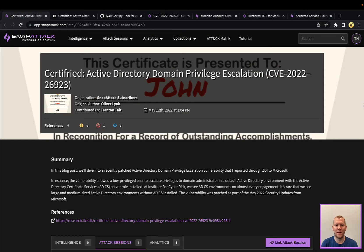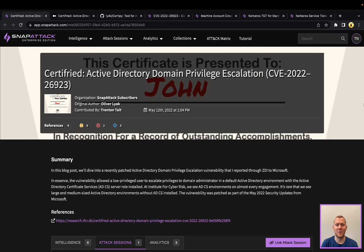To oversimplify this attack: what we're doing in this attack chain is we're going to have a domain user create a machine account, and that machine account is going to impersonate a domain controller. We're going to change the DNS hostname attribute on that account, and with that we're going to request a certificate. That certificate is going to look like it's issued for the domain controller. We can then authenticate to Kerberos, it's going to issue a ticket for the domain controller — and from there, we've got domain administrator.